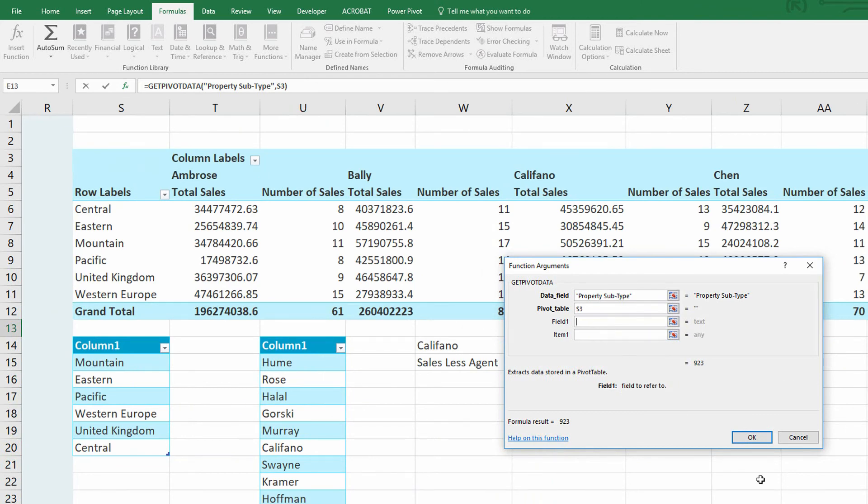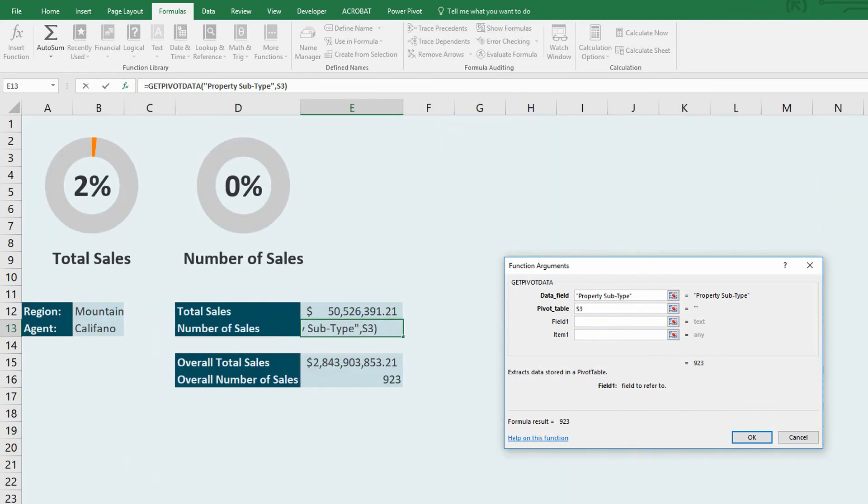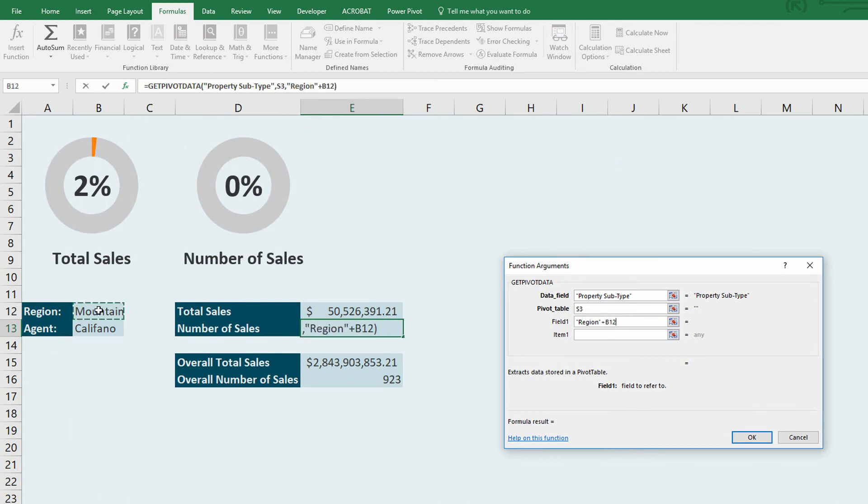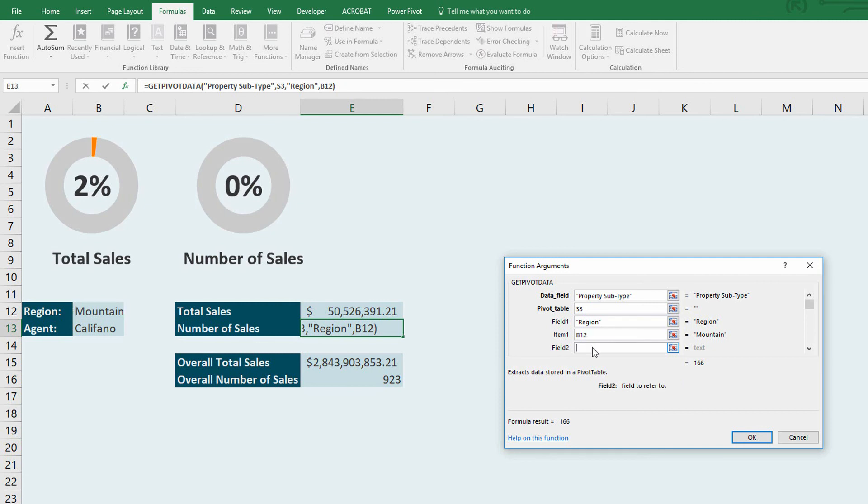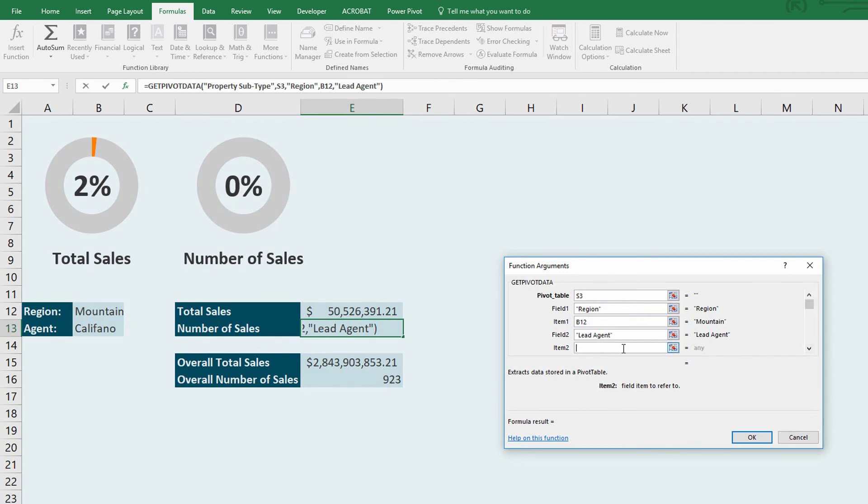And the fields as we saw earlier are set to region for mountain. Type in region, then switch over to item and select cell B12. And then here for quotation marks lead agent, item two should be set to cell B13.